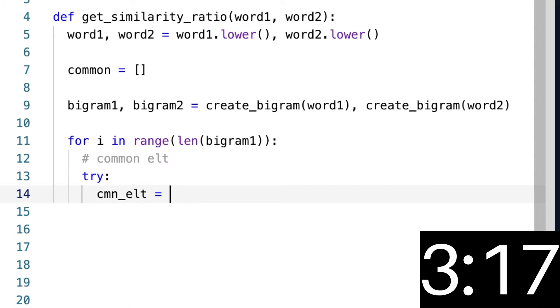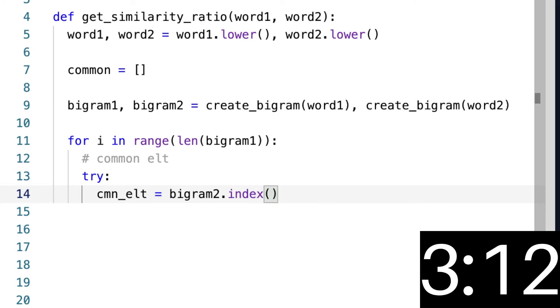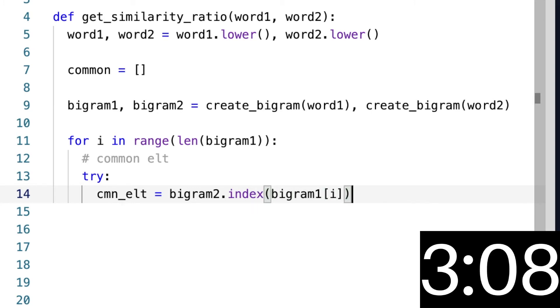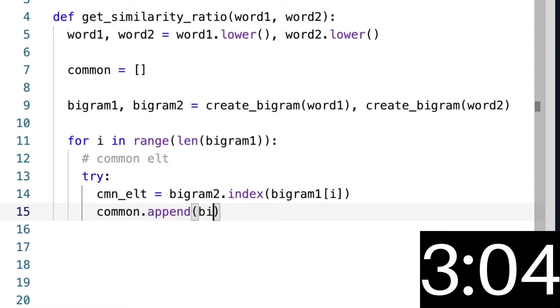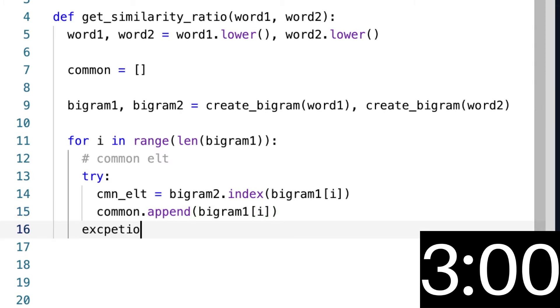bigram2.index(bigram1[i]) like that. If that works, we want to append the common element to our common list. But if it doesn't work, it means that